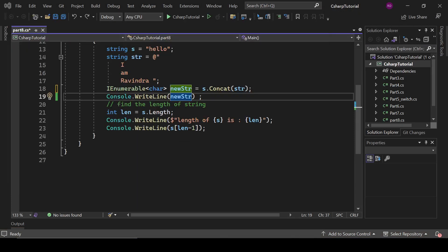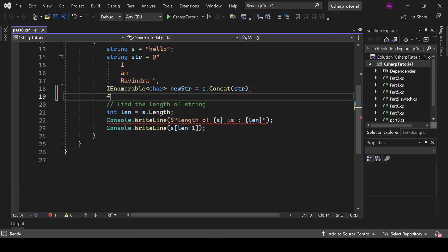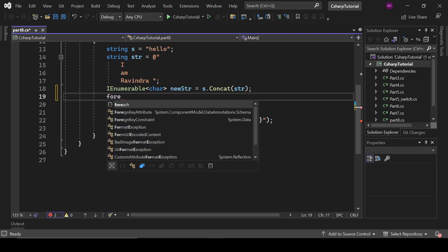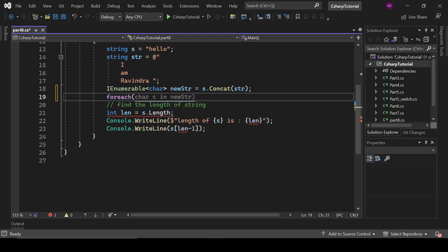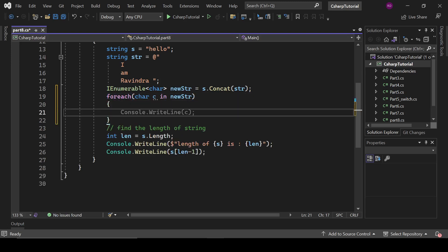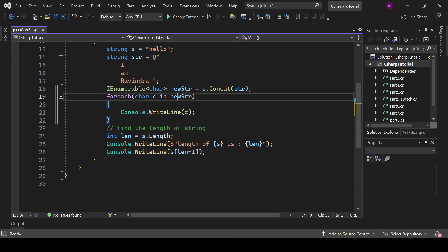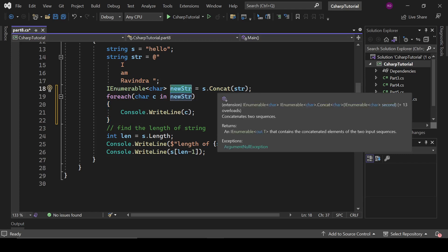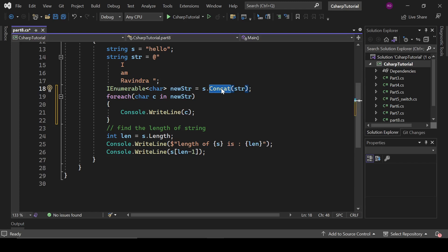And we need a loop to print that. So I'm going to write here foreach - and it is a loop that we haven't discussed. Actually it will iterate each element of this collection. So write here Console.WriteLine c.